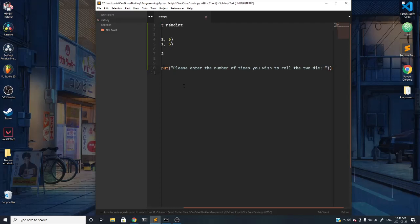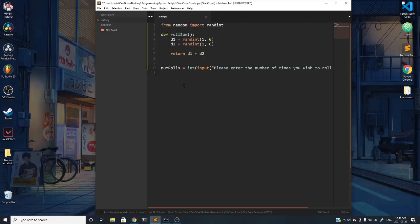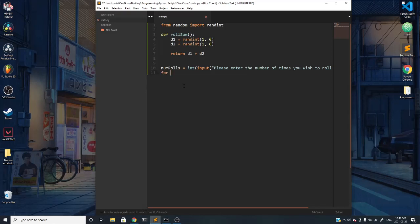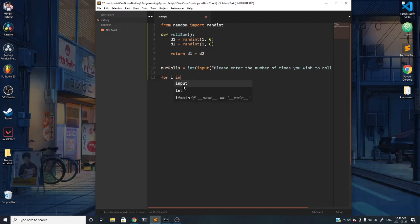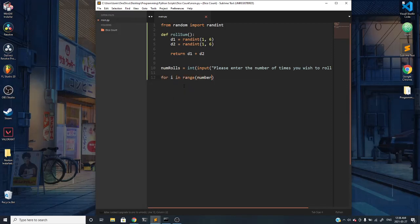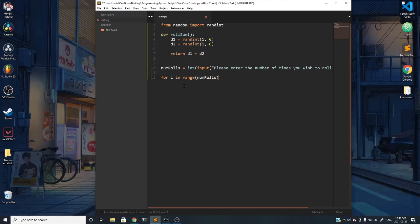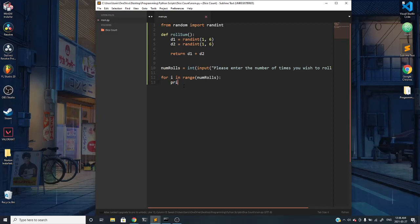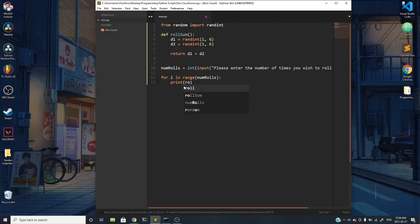We're going to get in a loop for the number of times that the user wants us to roll the die. So for i in range numRolls, why don't we just call the rollSum function and print it out, whatever it returns us.